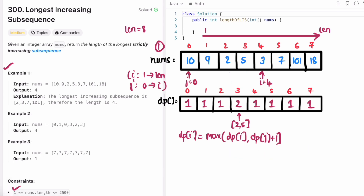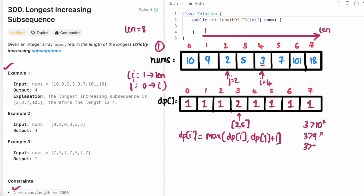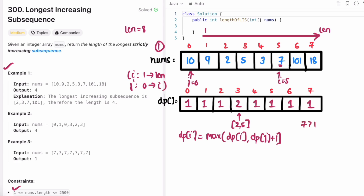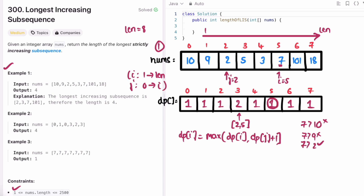We move i further and reset j back to 0. We check if the element at i (which is 3) is greater than 10 — no, increment j. Greater than 9 — no, increment j. Greater than 2 — no, increment j. Greater than 5 — no. j is now 4 and we end the iteration. We move i and reset j to 0. We check if element at i (which is 7) is greater than 10 — no, increment j. Greater than 9 — no, increment j. Greater than 2 — yes! We need to update dp[i].